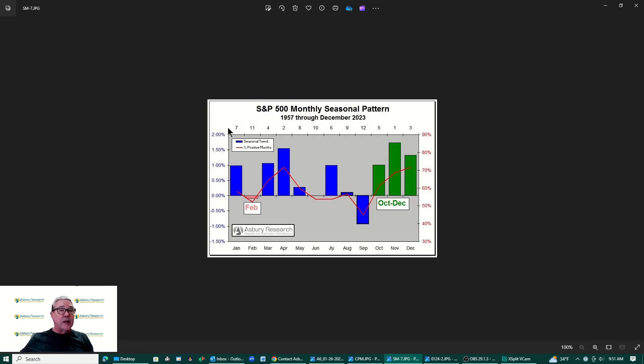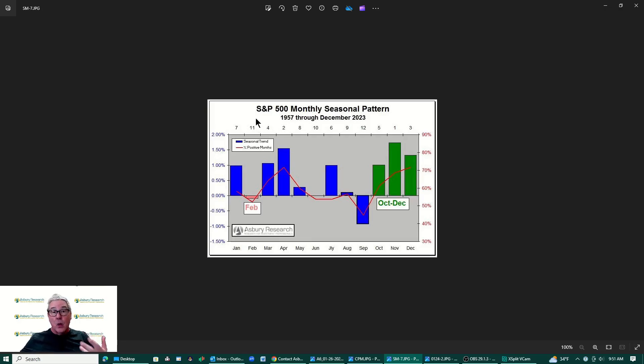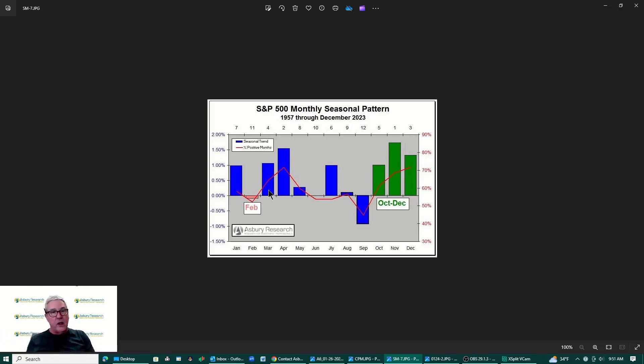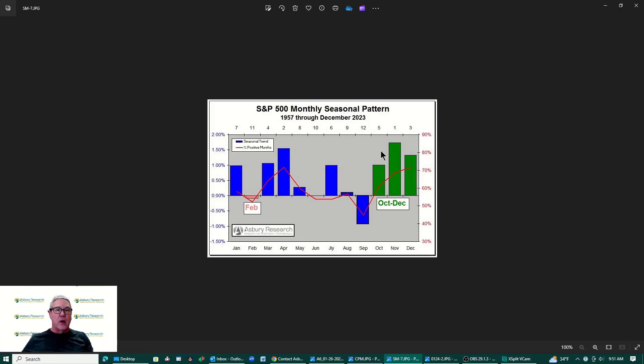But now we're coming into February. That is the 11th strongest or the second weakest month of the entire year. So seasonally this is the time during February where we usually have some kind of a pullback from the euphoric fourth quarter that we often get.